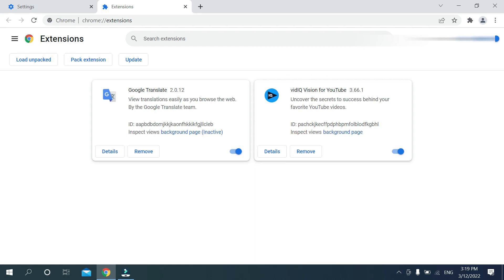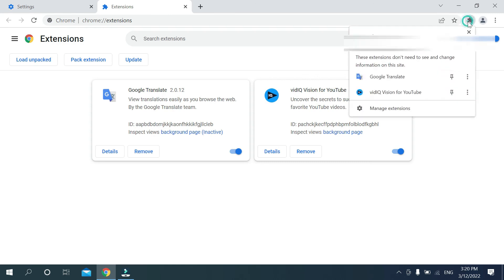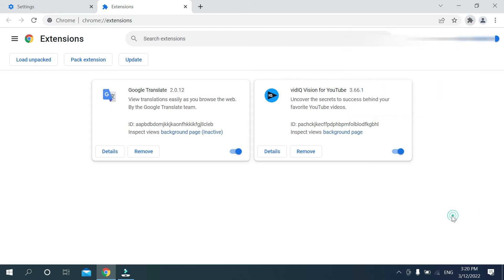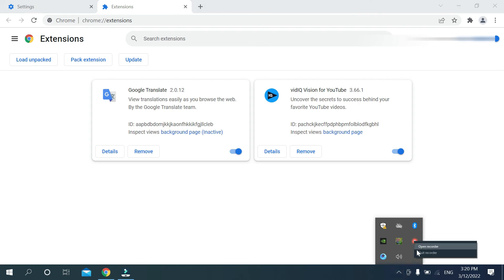So in this way you can add Google Translate on your Chrome browser very easily. Hope this video can help you. Don't forget to like and subscribe to my channel. Thank you everyone for watching this video.